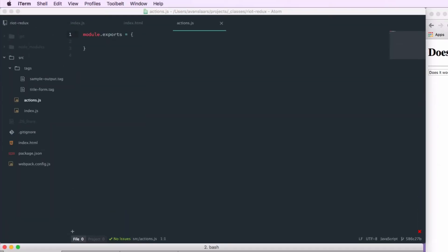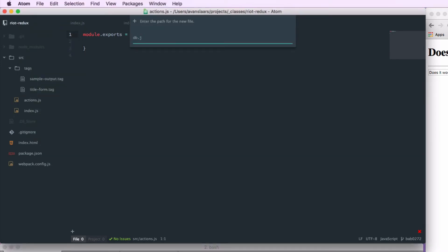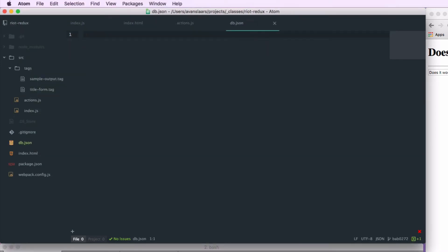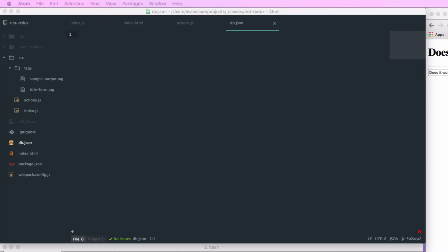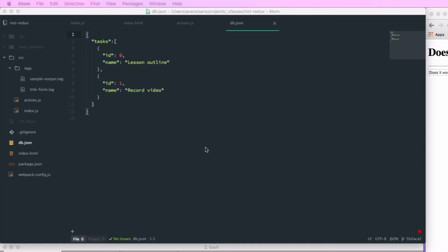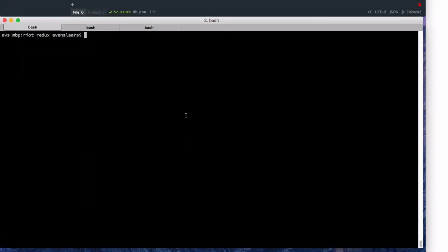We're going to create a file called db.json. Now that we have this file, we're going to add some JSON to act as our backend data. We're going to create the old reliable task application so that, rather than focusing on the details of the application, we can keep our focus on the Riot and Redux parts. Make sure db.json is saved, and then we'll go back into our terminal and start up the server.